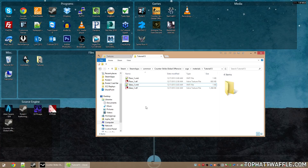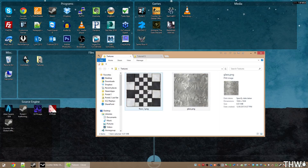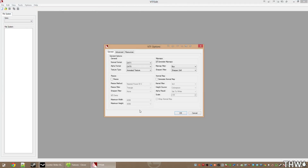Now we'll want to generate normal maps for certain materials. Normal maps are what make a texture pop and look more 3D, receiving better lighting information. Go back to the textures folder and drag floor_one onto VTFEdit. VTFEdit can create basic normal maps on the fly with limited control. For more control you can use CrazyBump (free 30-day trial) or NVIDIA normal map tools for Photoshop or GIMP — all free and available on Google or my website.